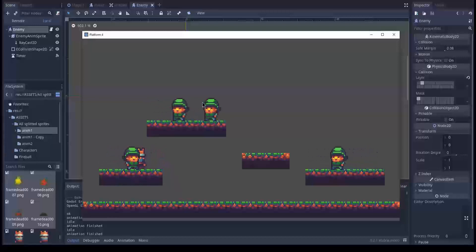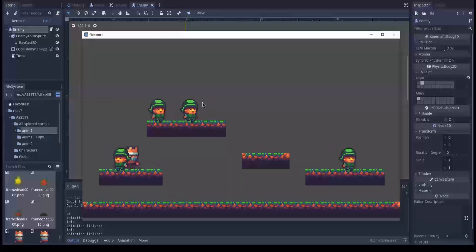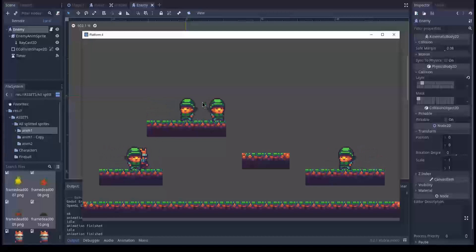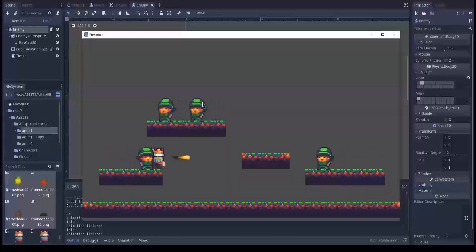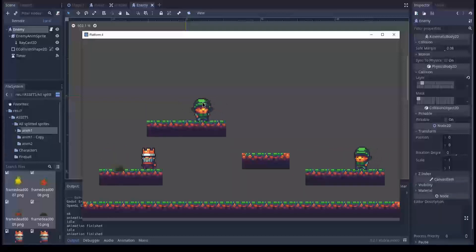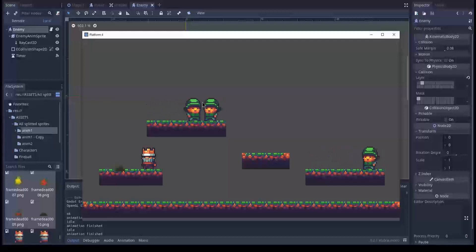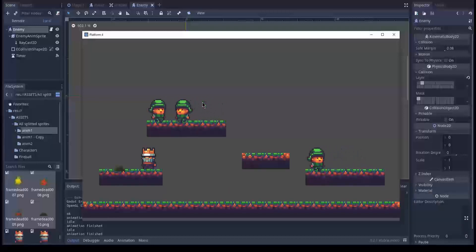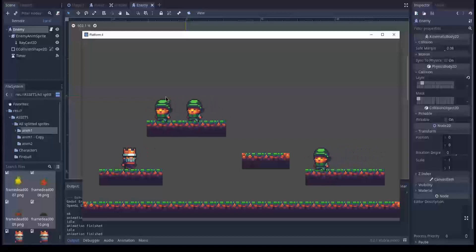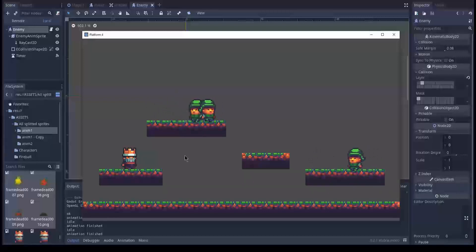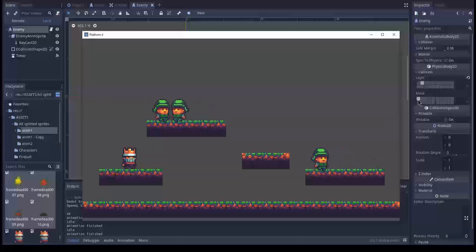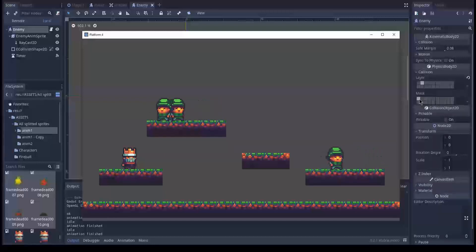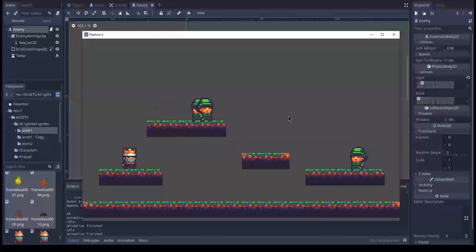It looks like the enemy interact with the player. And the projectile works. So why is that? Why is it that the enemy don't just fall down? That is because we're telling that the enemy should interact with layer one. And the tile set exists on layer one.